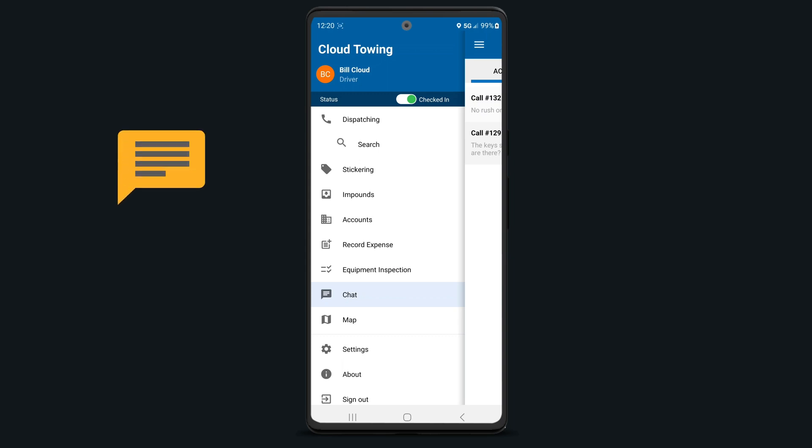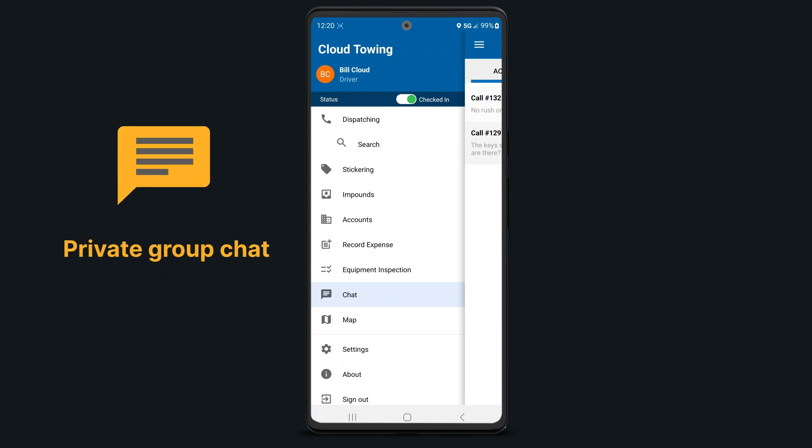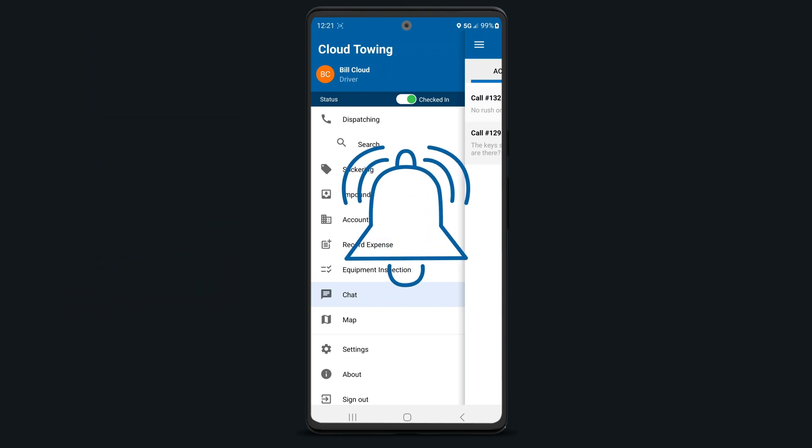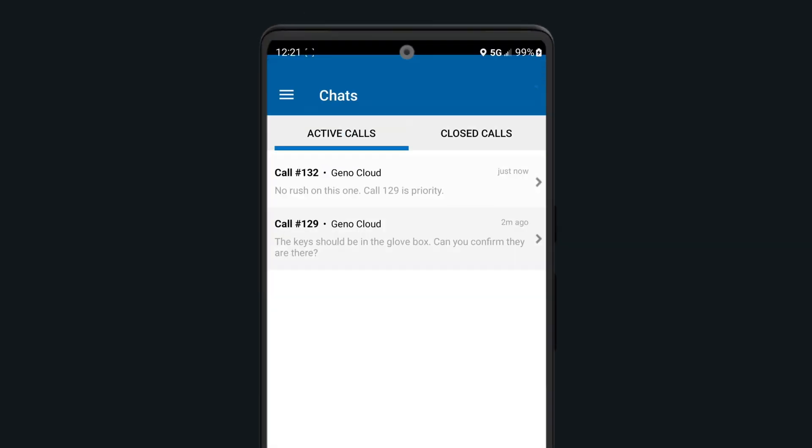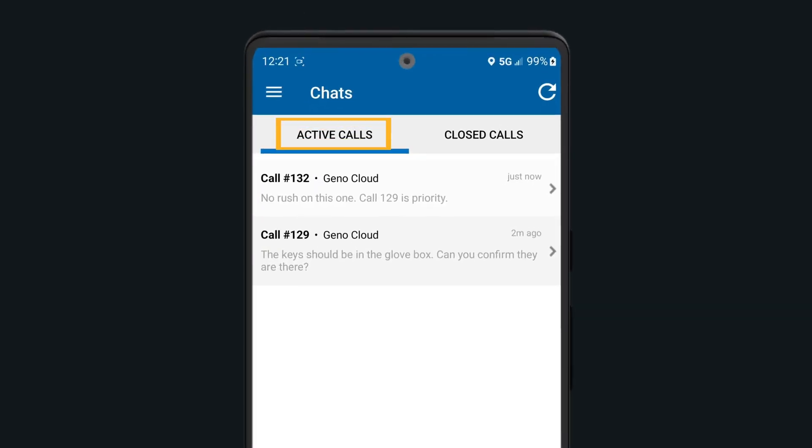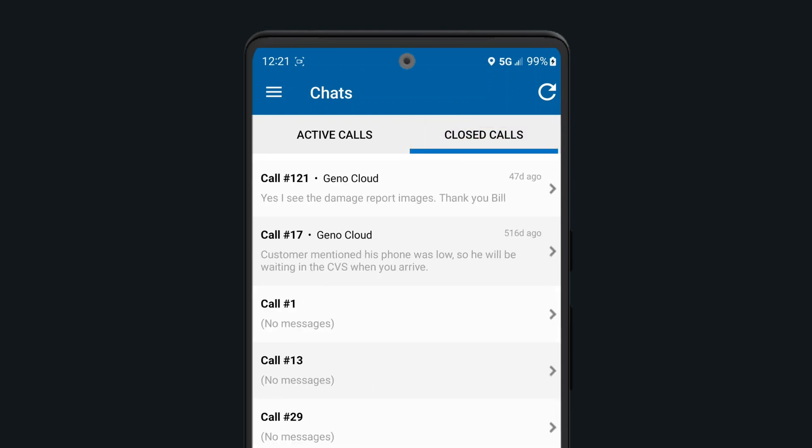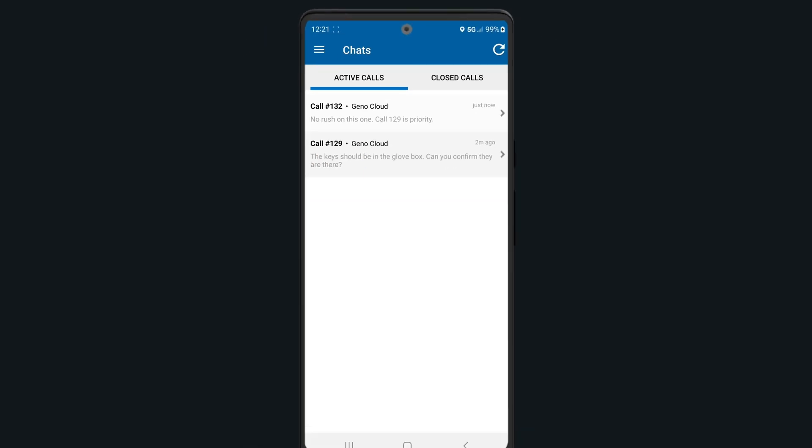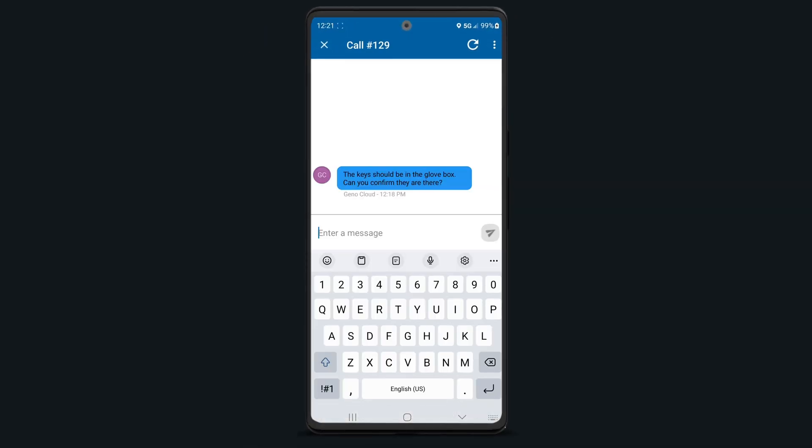Tobook has a chat feature available where you can chat with your team in either a private group chat or chat about a particular call. You'll receive an audible notification when you have a new chat available. Tapping on chats will show all chats on your active calls or you can view previous chat threads on calls that have already been completed. To reply, simply select a chat and enter your response when needed.